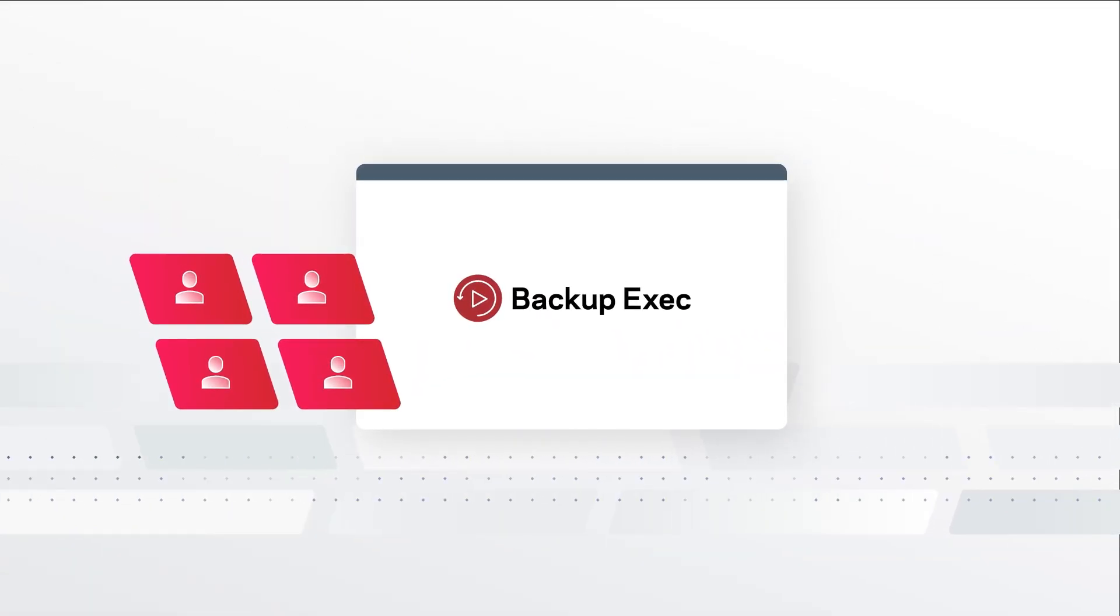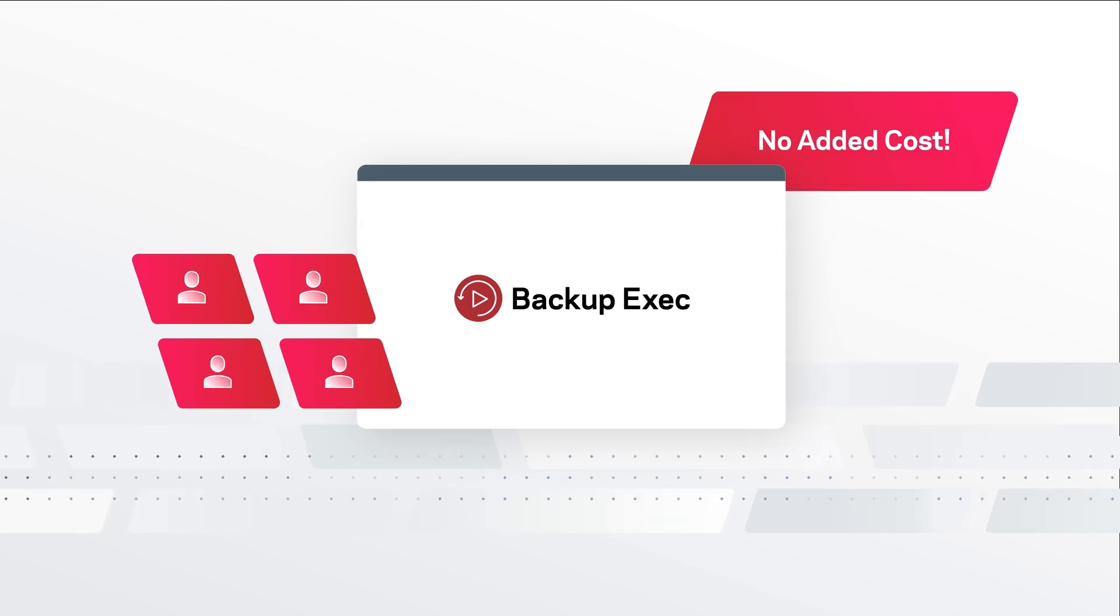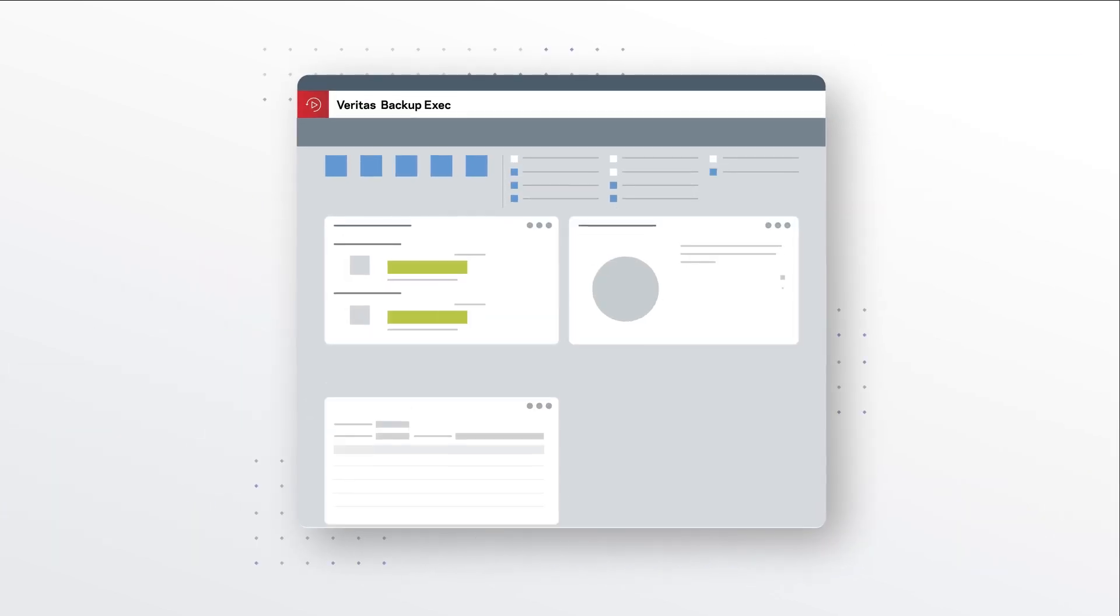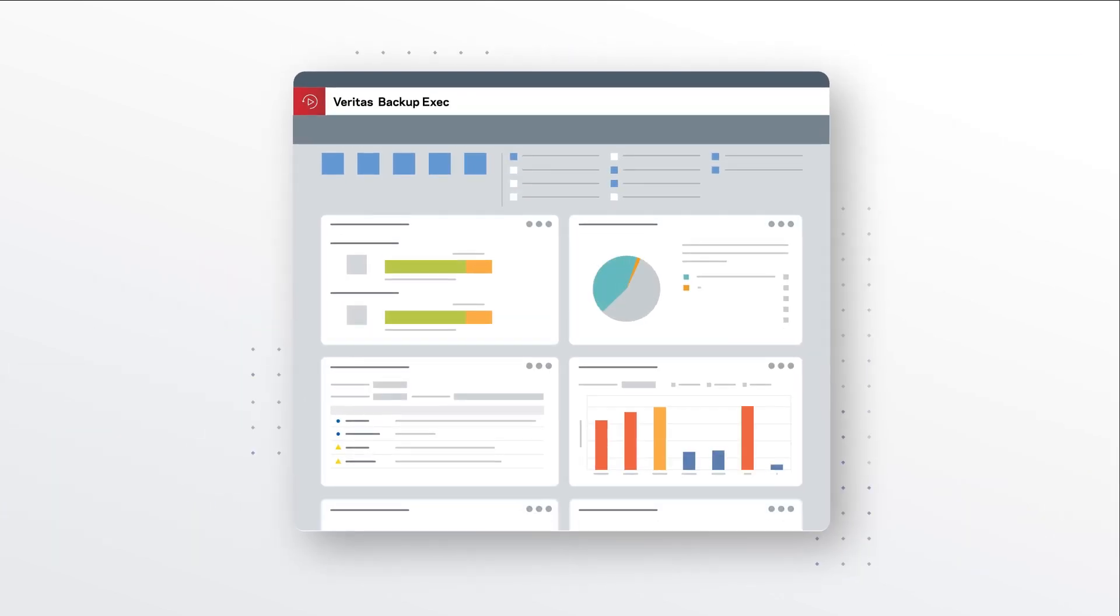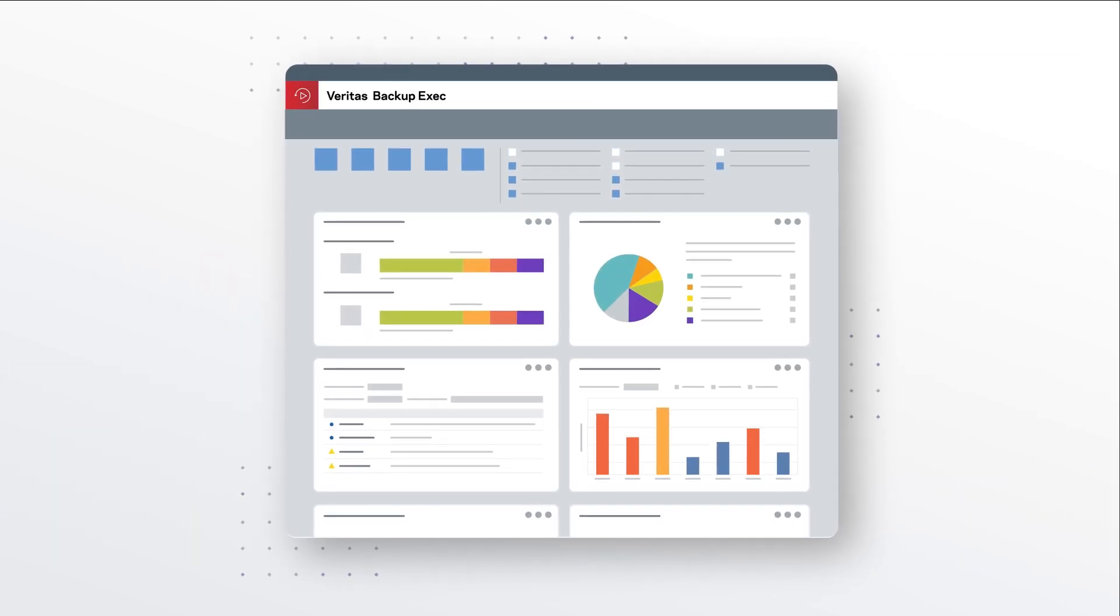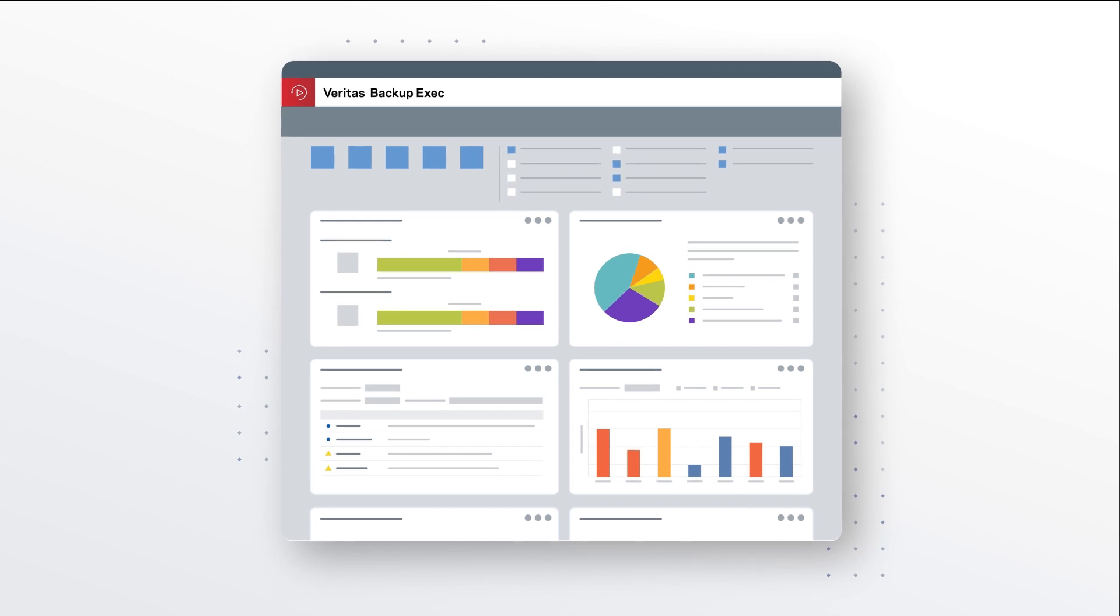For current Backup Exec users, that means there's no added cost, not to mention zero learning curve, because it's the same simple interface you already know and love.